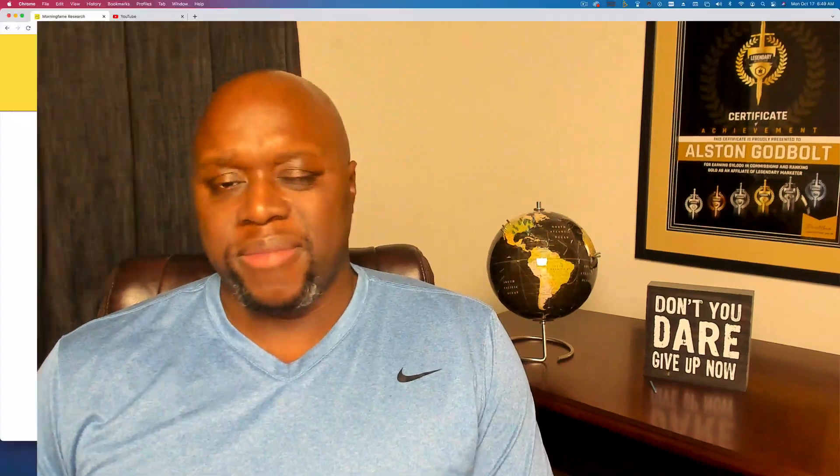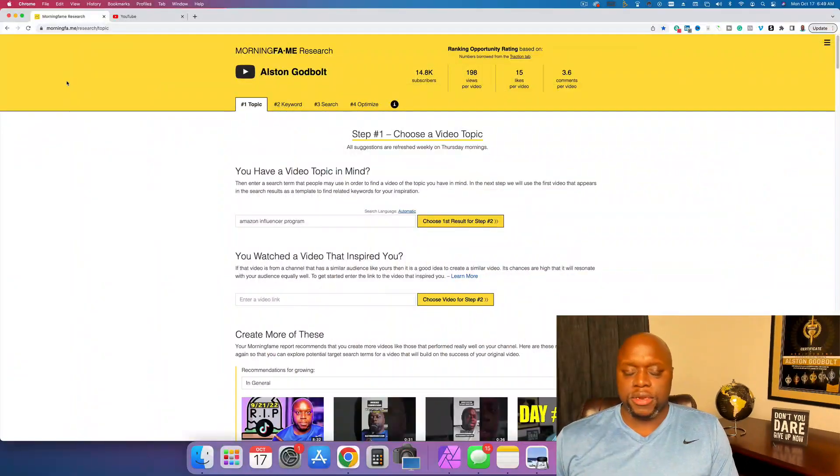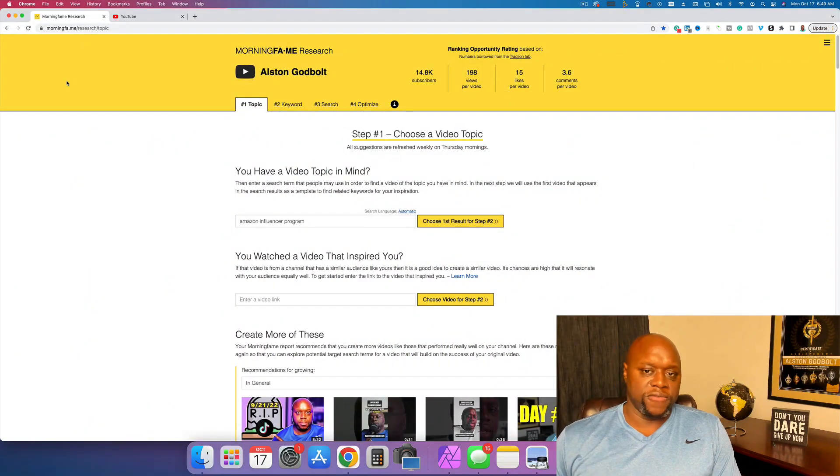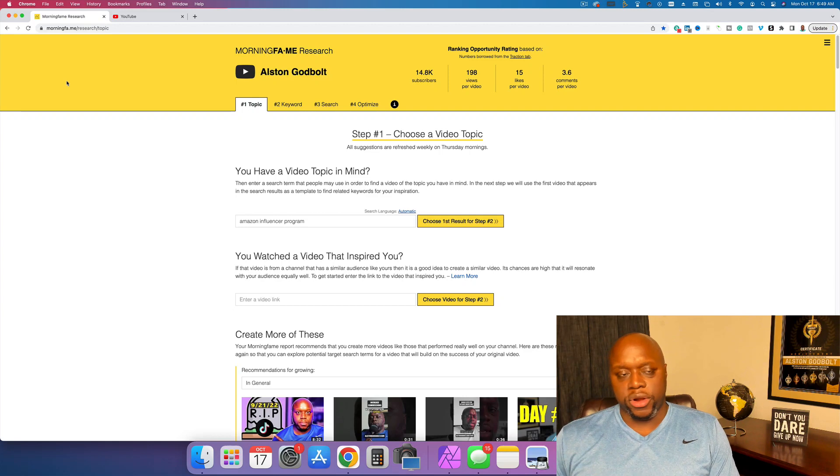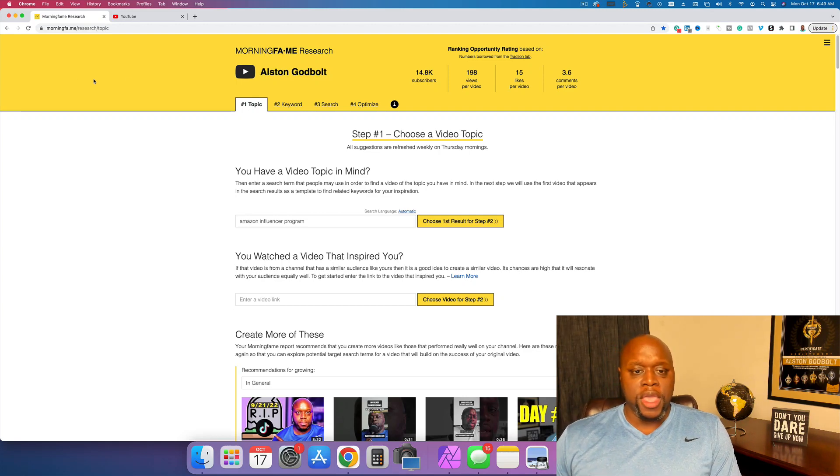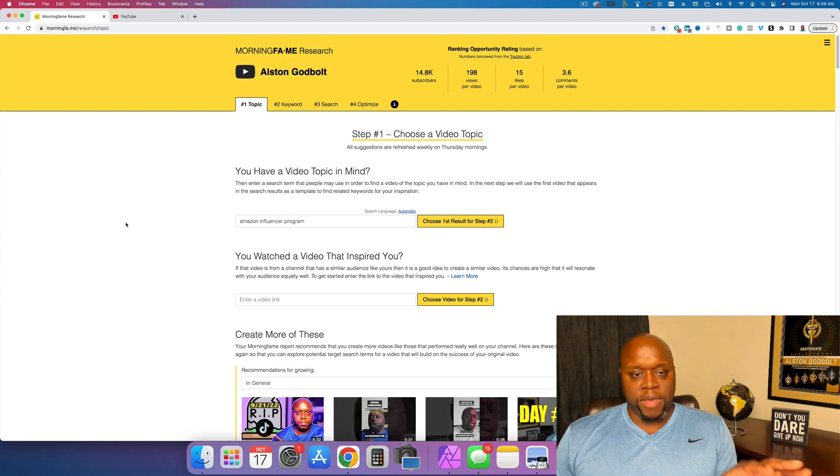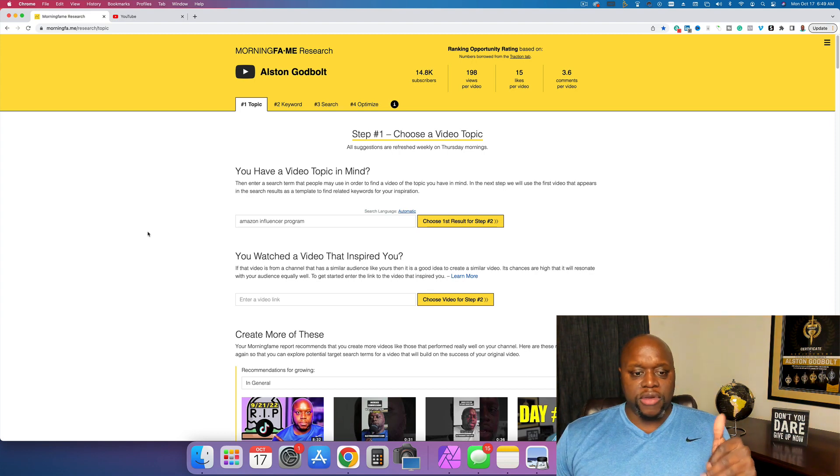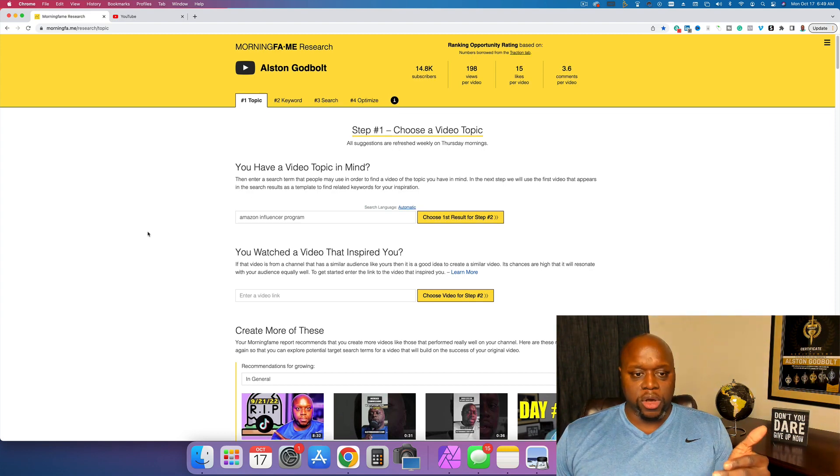All right. So if we go over here to Morning Fame and I'll leave a link in the description, it will be an affiliate link. So if you click on it, I can earn a commission. You don't, no big deal. All right. So I'm here on Morning Fame. I've logged in, as you can see, and you have a few options.